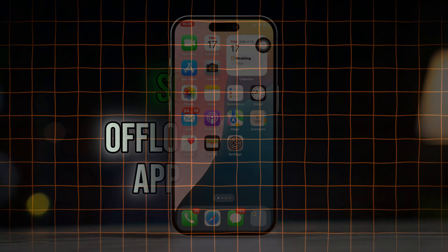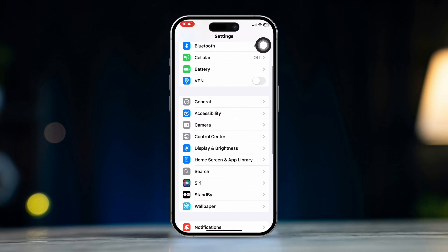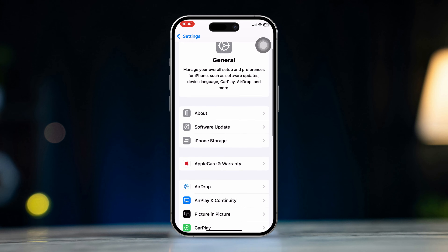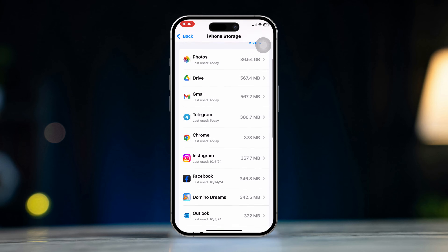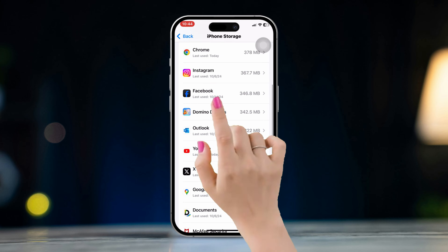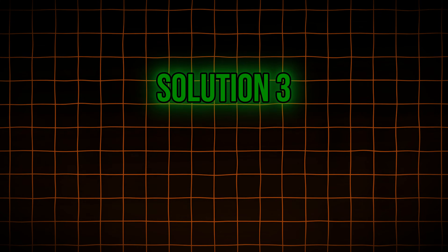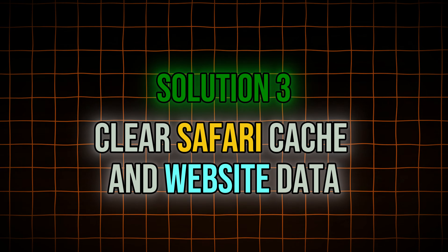Solution 2: Offload the Facebook app on your iPhone. Open the Settings app, scroll down, tap General, scroll down, tap iPhone Storage, and find Facebook. Tap Offload, tap Offload again, then tap Reinstall the app.